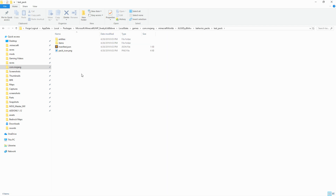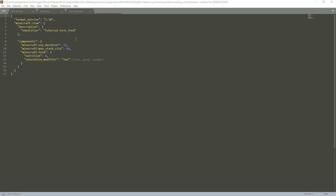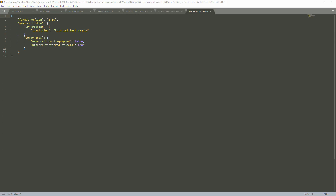We're now inside the test pack behavior pack folder in our world. We have entities and items. Inside the items folder, we have our format version and our Minecraft item description identifier — same as before: tutorial:test_weapon. We have our components: is_equippable set to false, since that's only useful for armor. And Minecraft stack_by_data set to true. The same applies for the custom items. Weapons are pretty much the same structure.